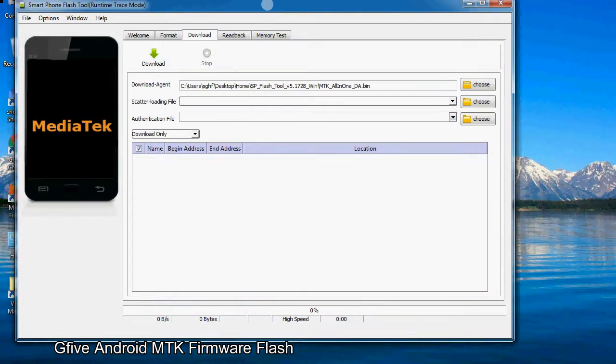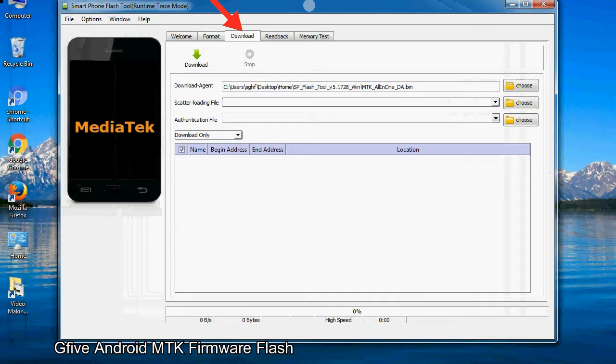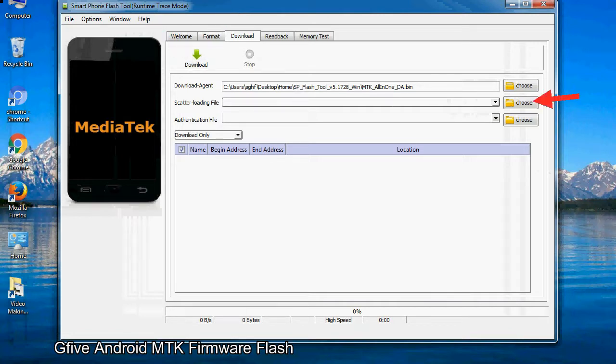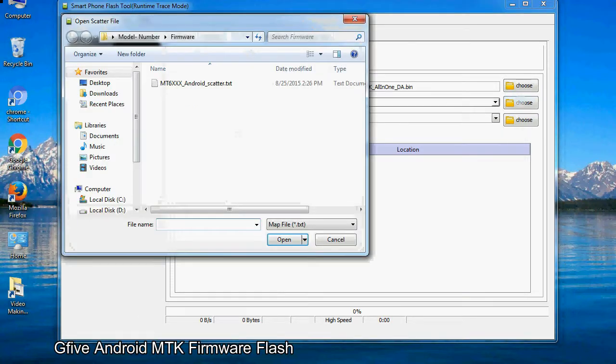Once smartphone flash tool is launched, click on the download tab. Now click on the scatter loading button and locate the scatter file. You will find the scatter file in the stock ROM folder.